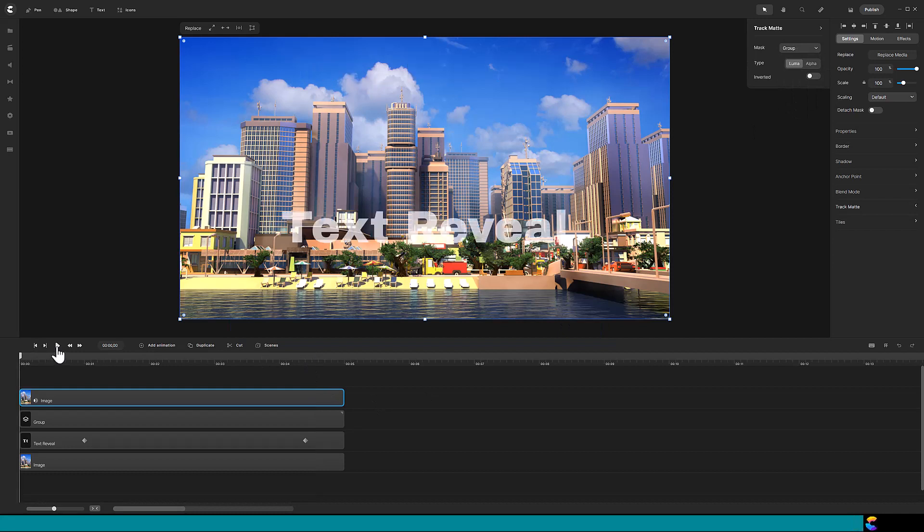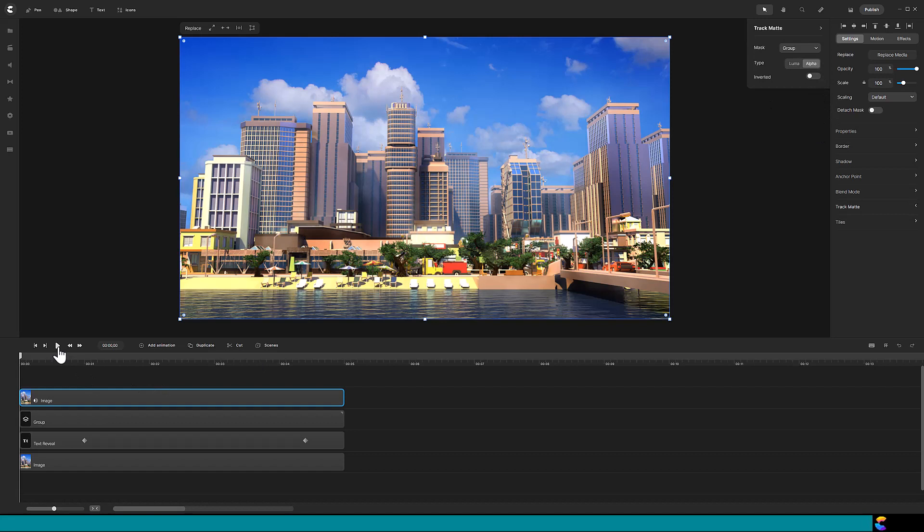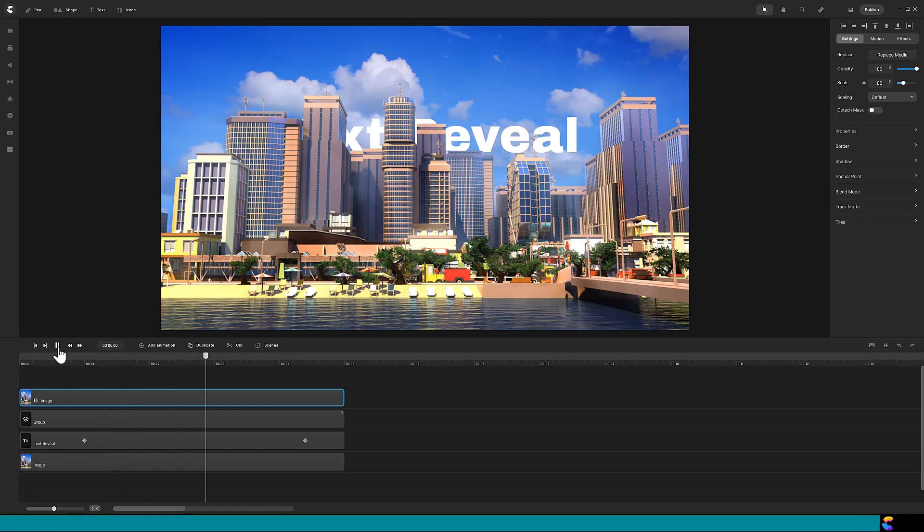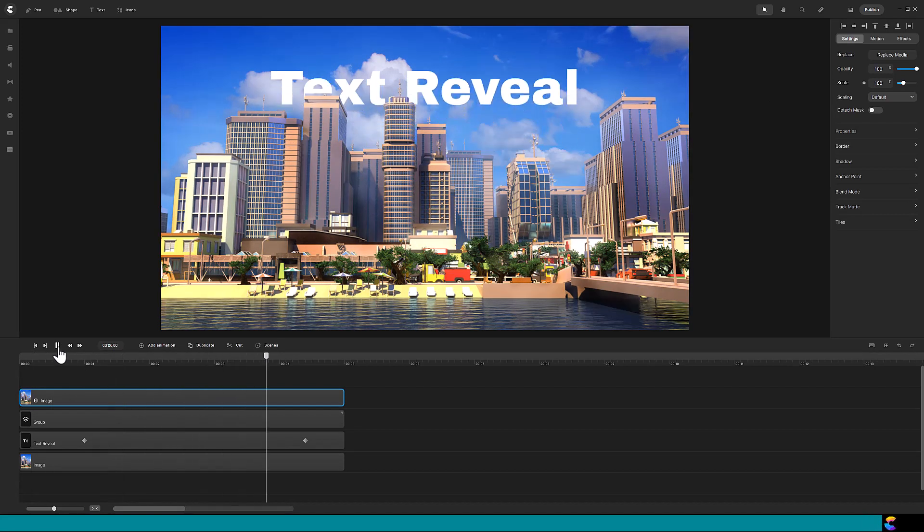Oops, forgot to change the type to alpha. Now it looks like the text is rising from behind the buildings.